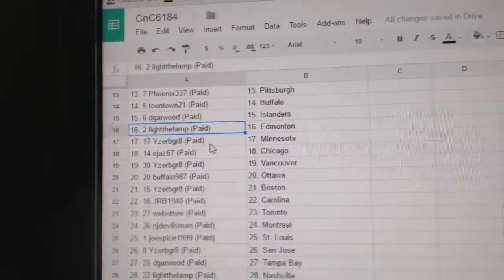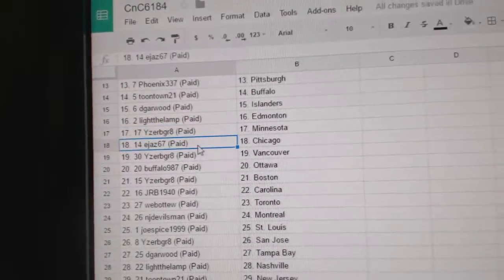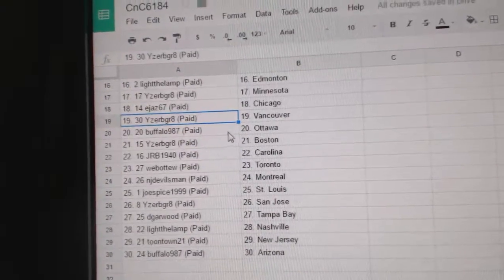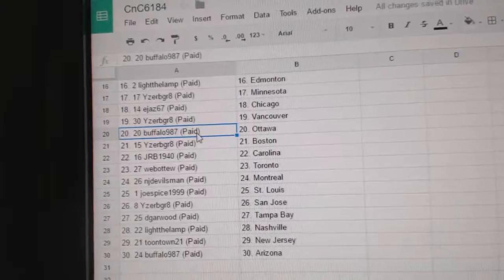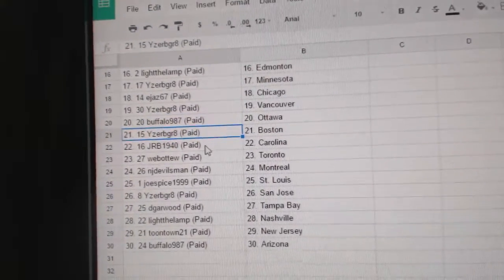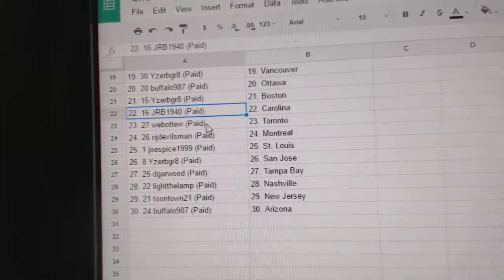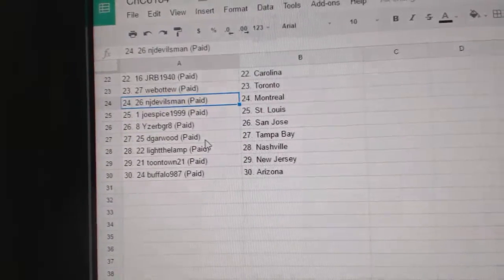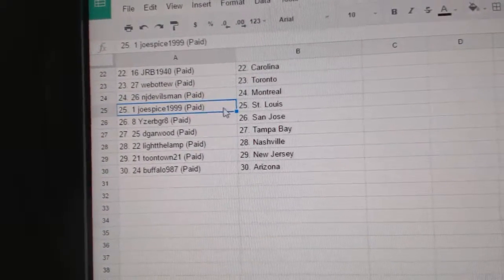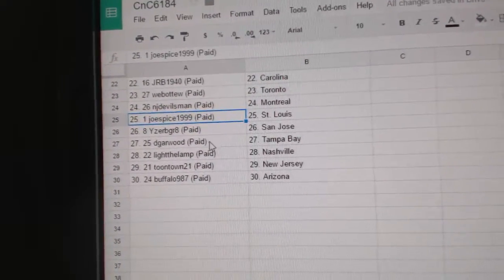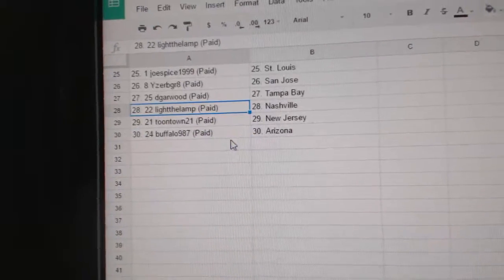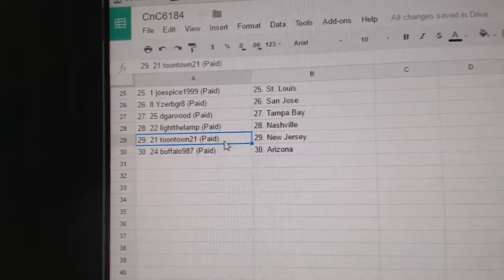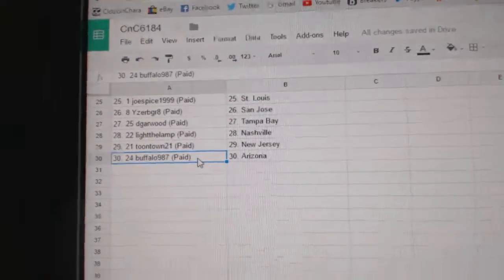Light the Lamp has Edmonton. Iserby Great, Minnesota. EJS, Chicago. Iserby Great, Vancouver. Buffalo 97 has Ottawa. Iserby Great has Boston. JRB, Carolina. Web02 has got the Leafs. NJ Devils Man, Montreal. Joe Spice, St. Louis. Iserby Great, San Jose. Dee Garwood, Tampa. Light the Lamp, Nashville. Toontown, New Jersey. And Buffalo's got Arizona. We'll see you next time.